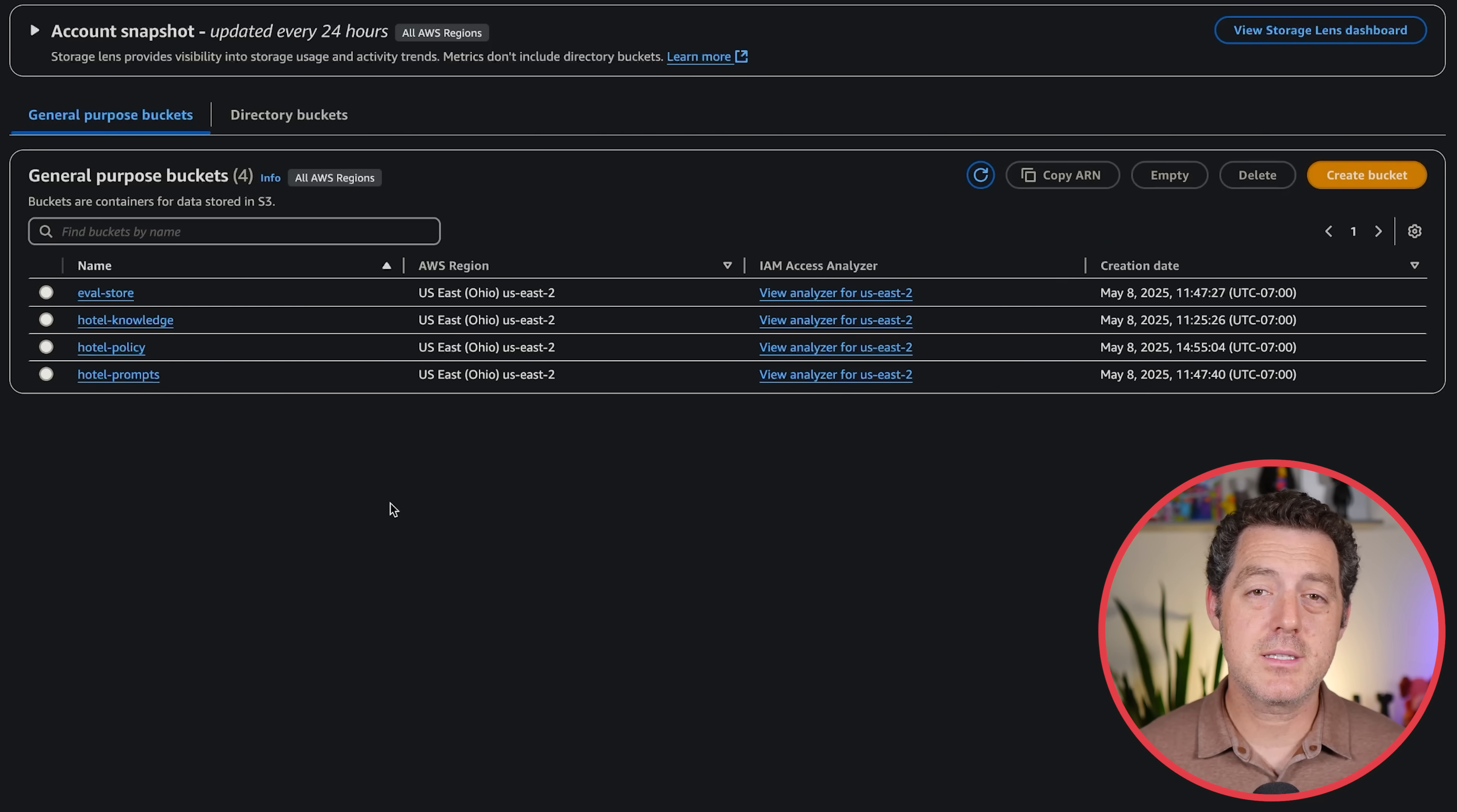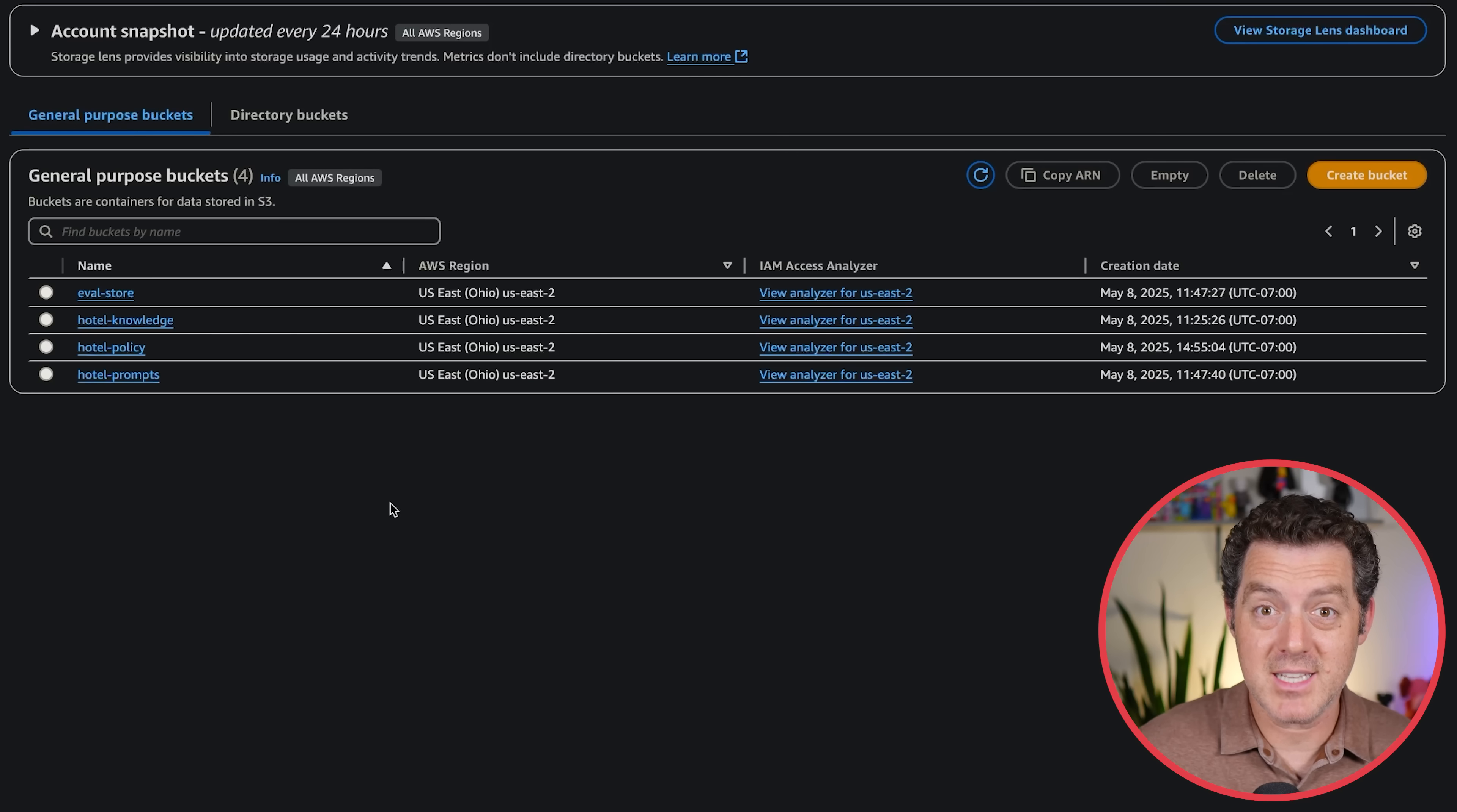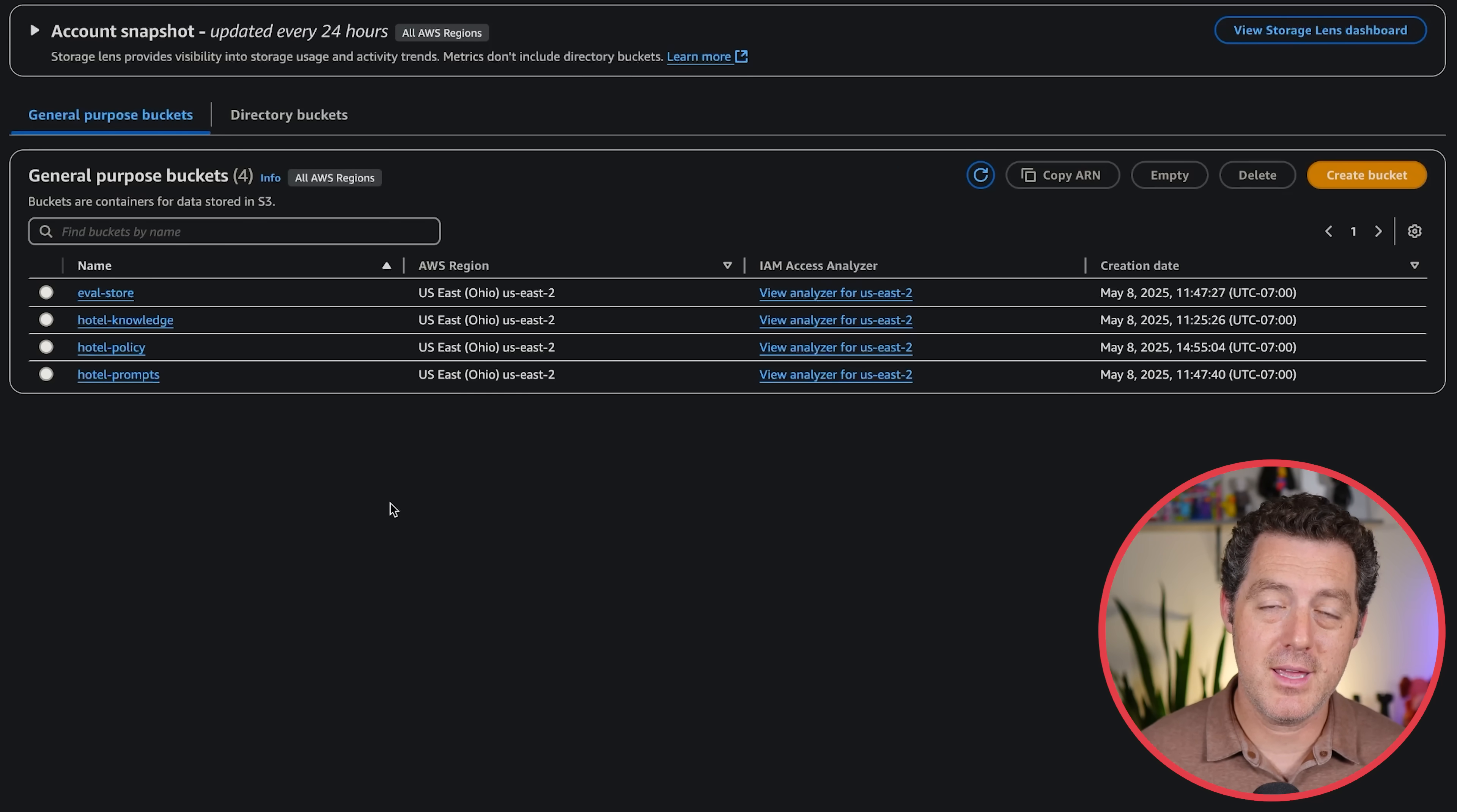The entire process is going to need three main components. We're going to need whatever the context is. In our case, we're going to be a hotel and we're talking about the terms of service. So we need that document and somewhere to store it. We also are going to need prompts, a test set, the benchmark to actually test against. The prompts are questions and example answers, also known as ground truth, that we are going to be testing the different models against. And finally, we need a place to store the evaluations. Once the evaluations are done, we want to put them somewhere. We want to be able to read them. Now we're going to set all three of those things up in S3.